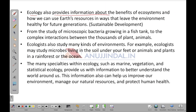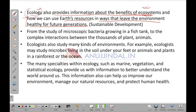Ecology provides information about the benefits of ecosystems and how we can use earth's resources in ways that leave the environment healthy for future generations. We should not exploit resources to an extent that future generations are deprived of them. This particular aspect is known as sustainable development — leaving a better world for future generations.